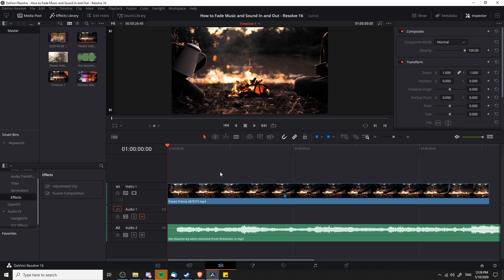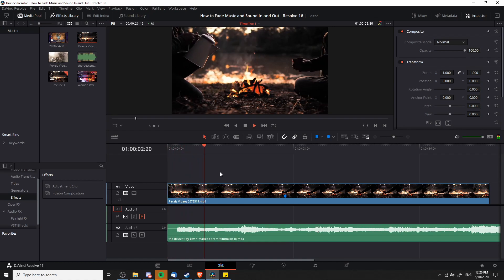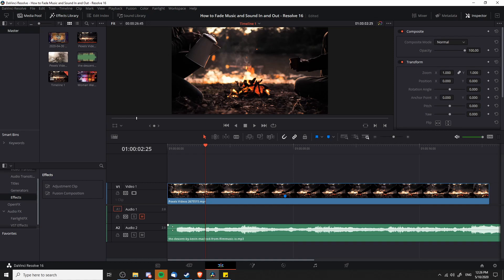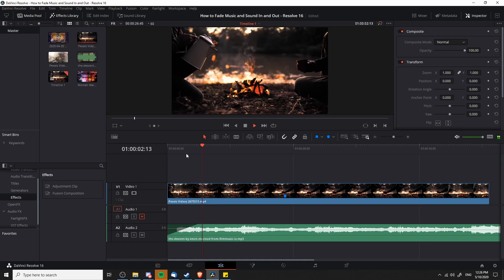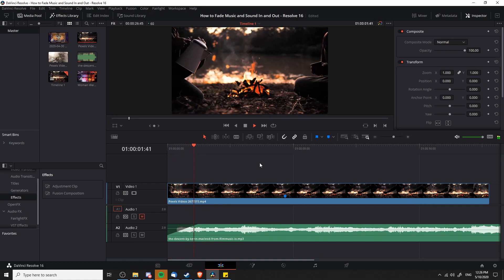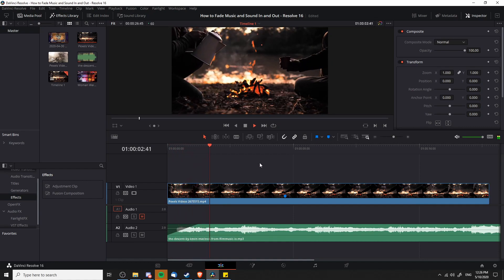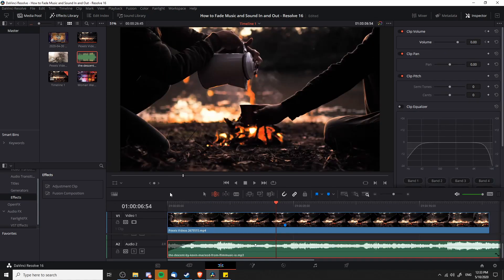Without the fade in would be like this. You can see with this particular track it would be way too strong for the first second of a video. But if I pull over the white notch to two seconds and go back to the first frame and hit play, you can get that slow increase of volume rather than a sudden shock with this music track.